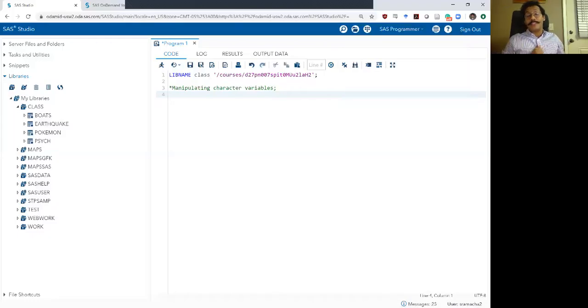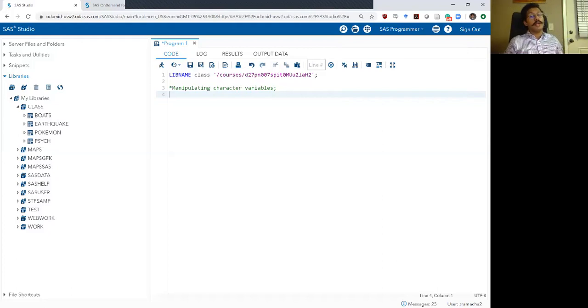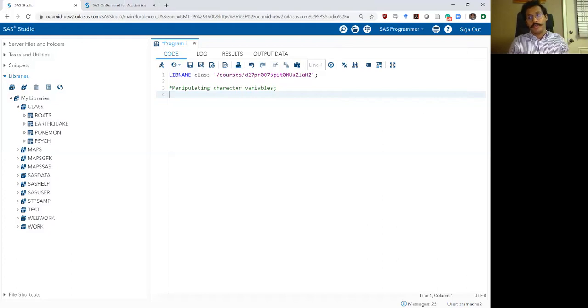Hello and welcome to SAS Bootcamp. This is week two, video six of the SAS Bootcamp. In this video, we are going to learn about how to manipulate character variables.